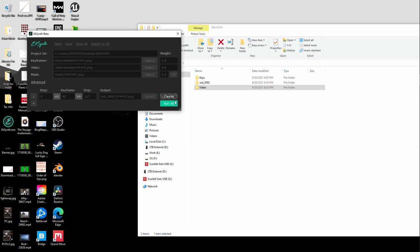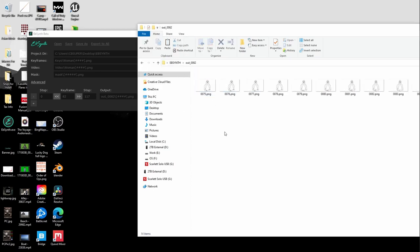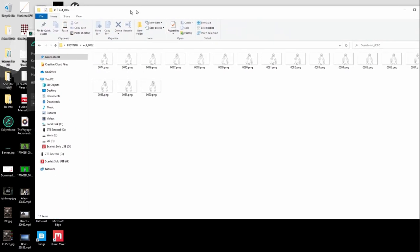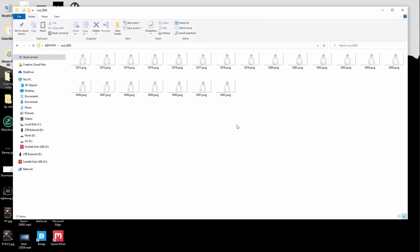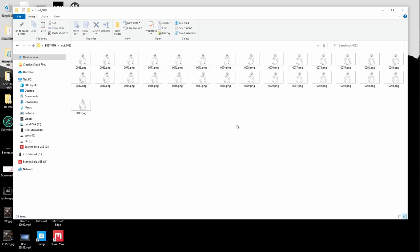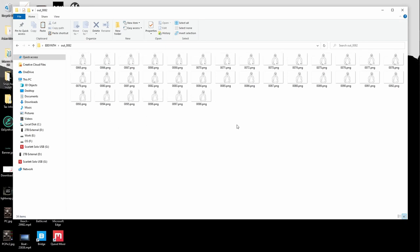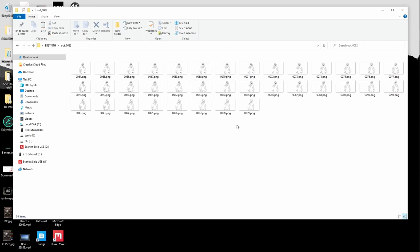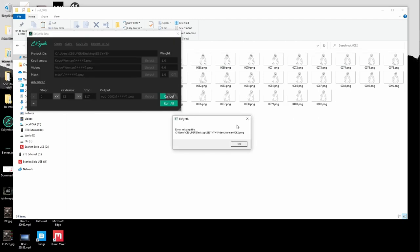I'm going to hit Run All right now and let it do its thing. You can see a little progress bar. It'll tell you when it's done. If you want to see EbSynth actually working, all you have to do is double-click on the folder it's outputting to and you can actually see it work in real time. What it's doing is trying to figure out what each one of these frames should look like — and you'll notice it's not necessarily working from the beginning; it started at frame 80 and is moving either left or right.